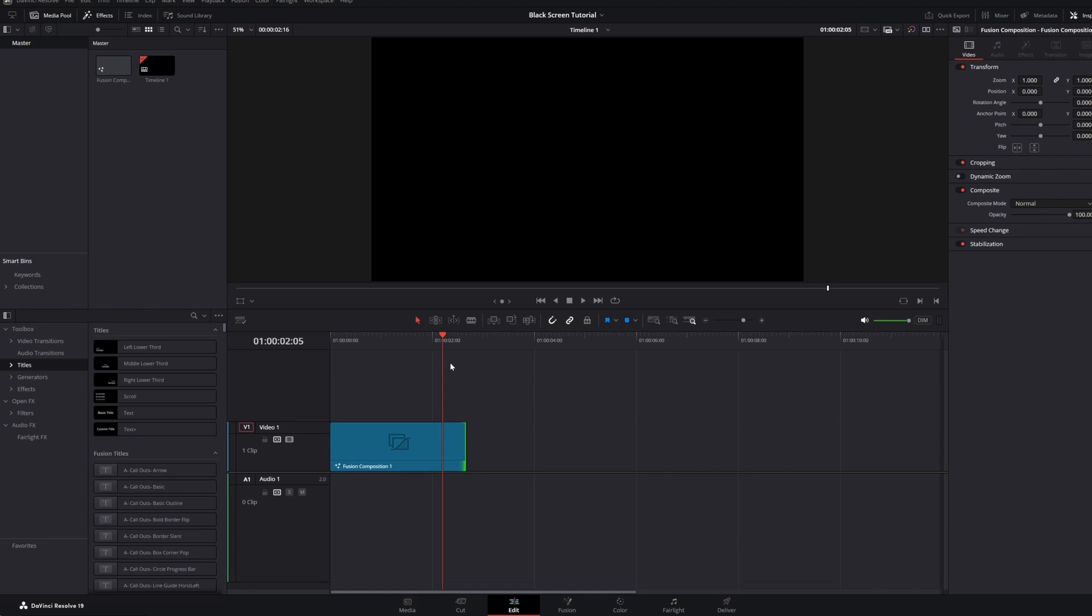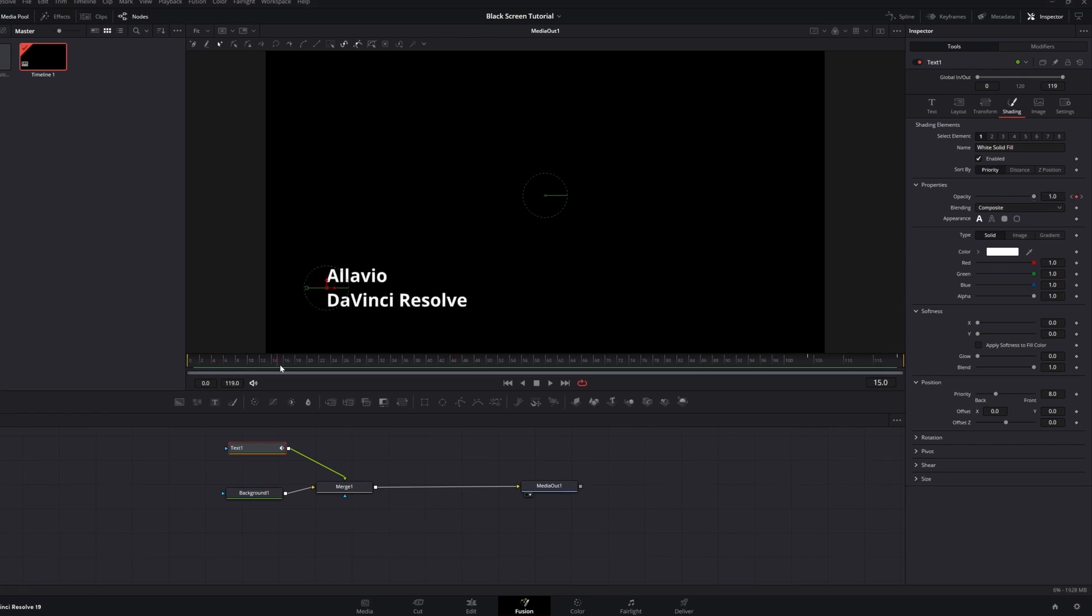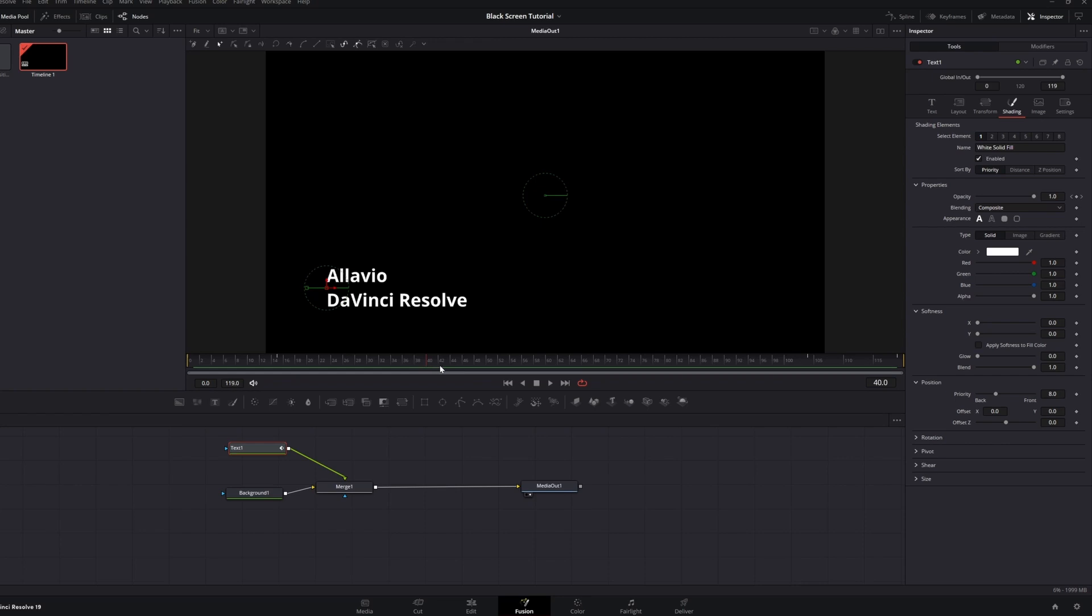Here, in Fusion, my composition is 120 frames, the intro is 15 frames, and the outro is also 15 frames.